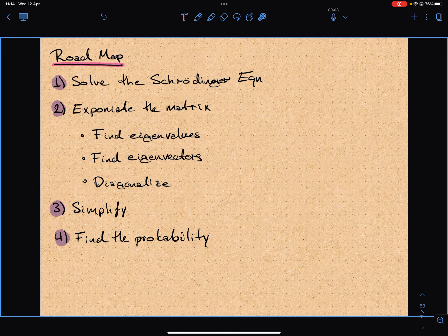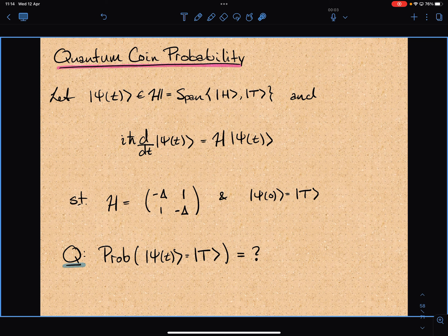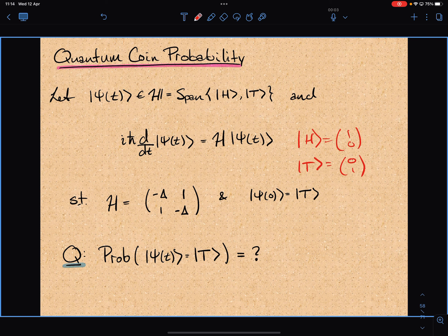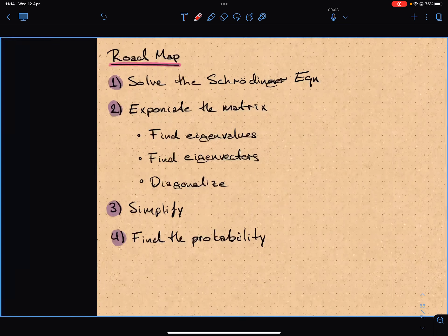After that, simplify the result and find the probability. I was aiming to give you about 30 minutes to do it and we can come back and check solutions. In the matrix representation, heads is (1, 0) and tails is (0, 1). Any other questions? Alright, let's get started.